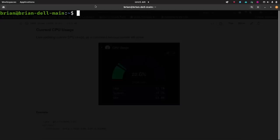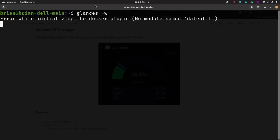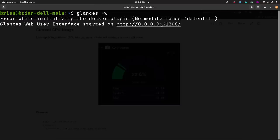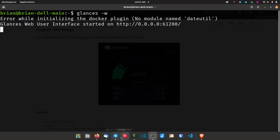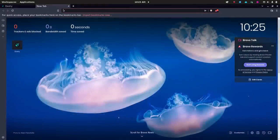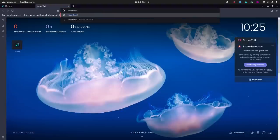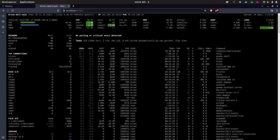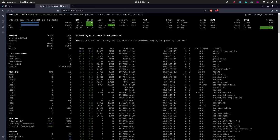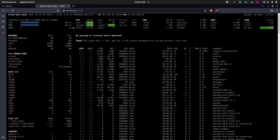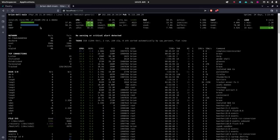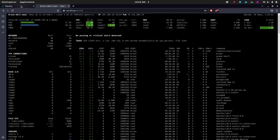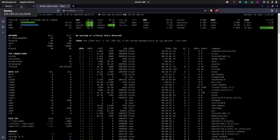If you run `glances -w` — which is why we installed Bottle — this starts up a web server. You can then access Glances in a web browser. Open a browser and go to `localhost:61208` where Glances runs, and you'll get the same view but in the browser. Now you can call this endpoint to grab widgets and display data from it — that's exactly what Dashi does.